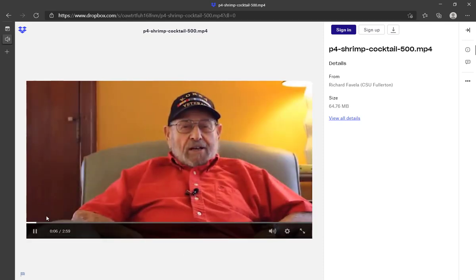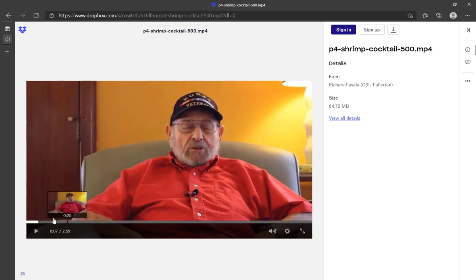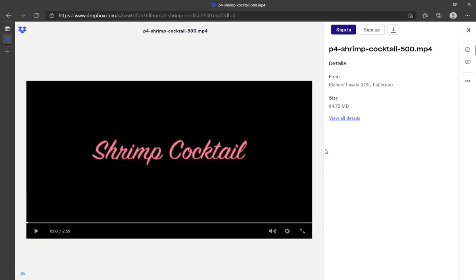That's how you're going to be using Dropbox in relation to project 5: upload your video, use a screenshot of your video in your layout, and create a hyperlink that takes the recipient to your uploaded video in Dropbox through that shared link — with the setting that anyone with the link can access the video.